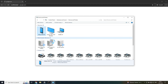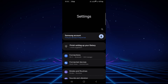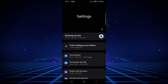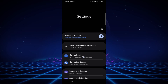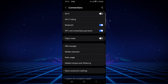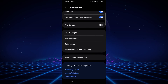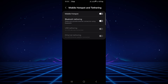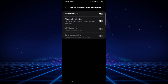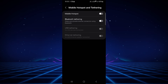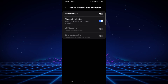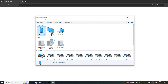Now the second step: go back to your mobile phone. Inside Connections, go to Mobile Hotspot and Tethering, then select Bluetooth Tethering. Enable that, and you can see the icon changes — Bluetooth tethering is now active.